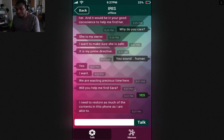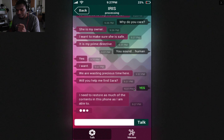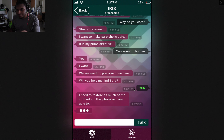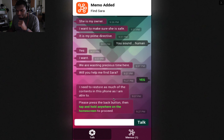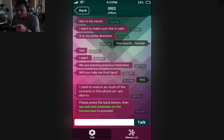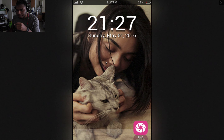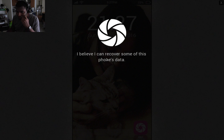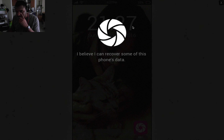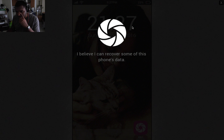I want to know, but not right now. I need to restore as much of the contents in this phone as I am able to. Please press the back button and then tap and hold anywhere on the home screen to proceed. Okay, tap and hold.